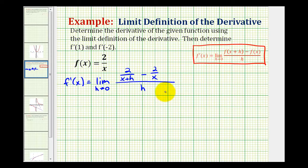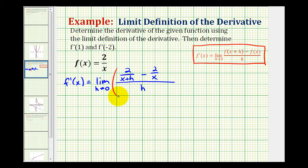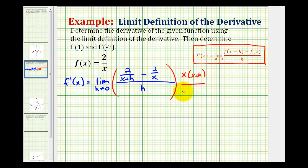What we're going to do is multiply the numerator and denominator of this difference quotient by the common denominator of these two fractions. The least common denominator would be the product of these two denominators, so we're going to multiply this fraction by x times x plus h over x times x plus h.